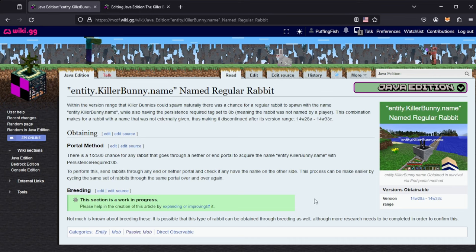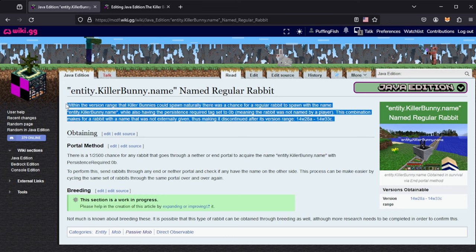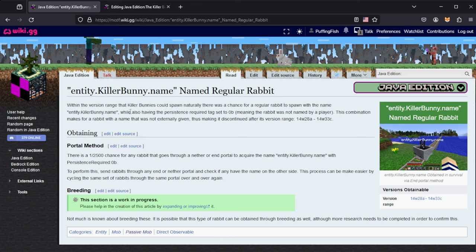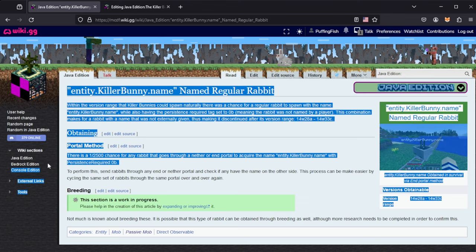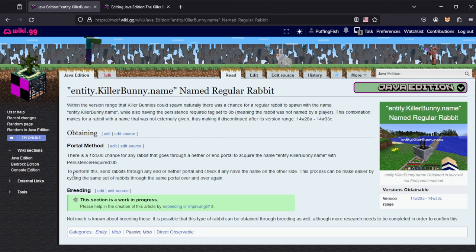A picture of the unobtainable is super nice to have because it gives people a visual representation of what they're after. Version range is obviously super important so you know which version of the game to load up. A basic description is always nice even if it's self-explanatory. And then of course the method to obtain it — there's a one in 2500 chance for any rabbit going through a nether or end portal to acquire the name, with persistence required set to 0.